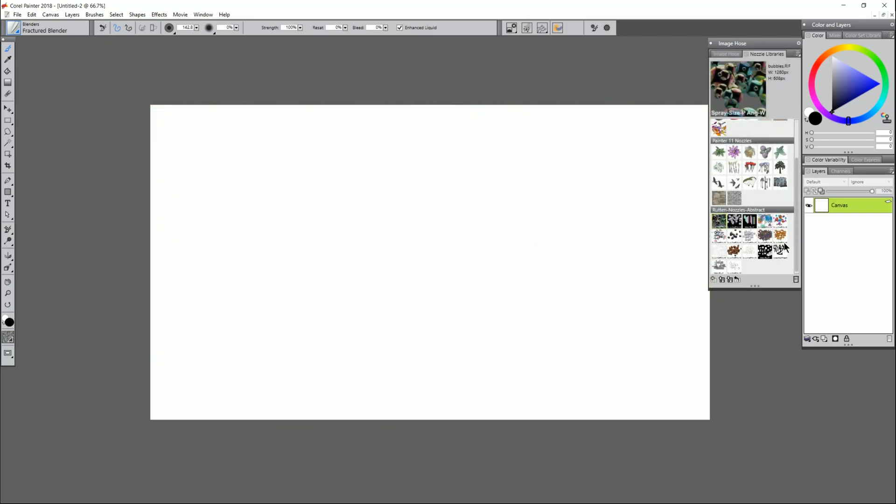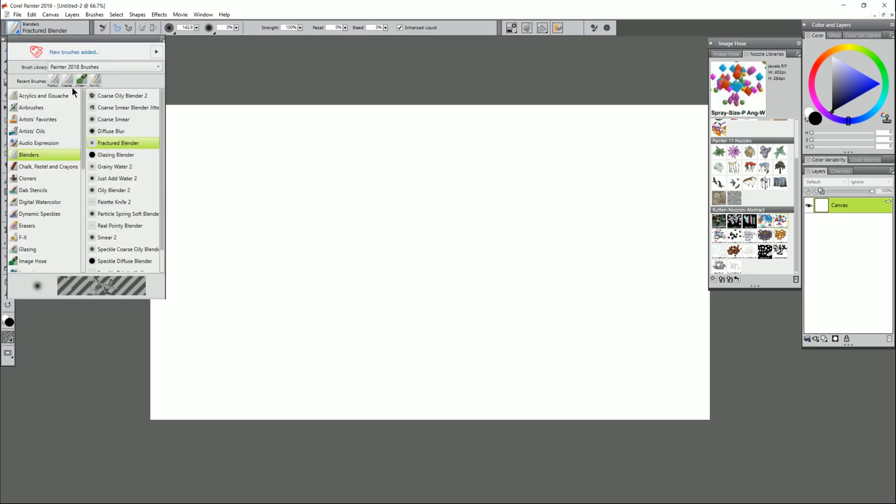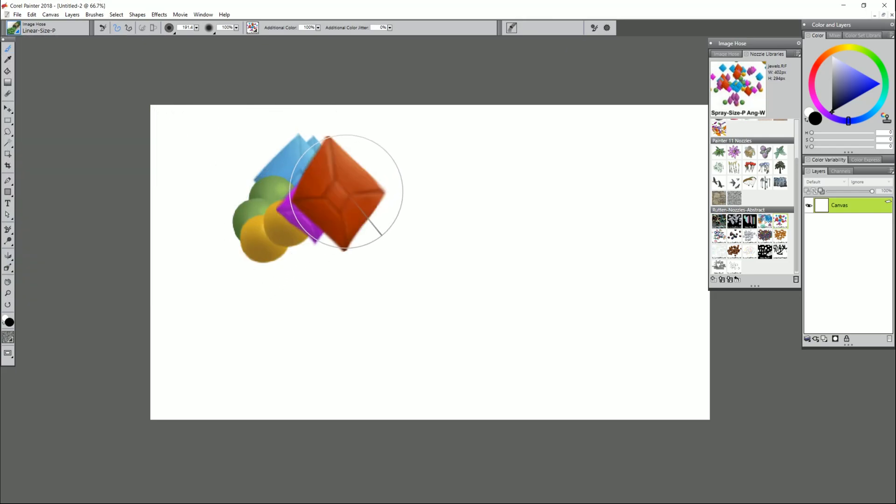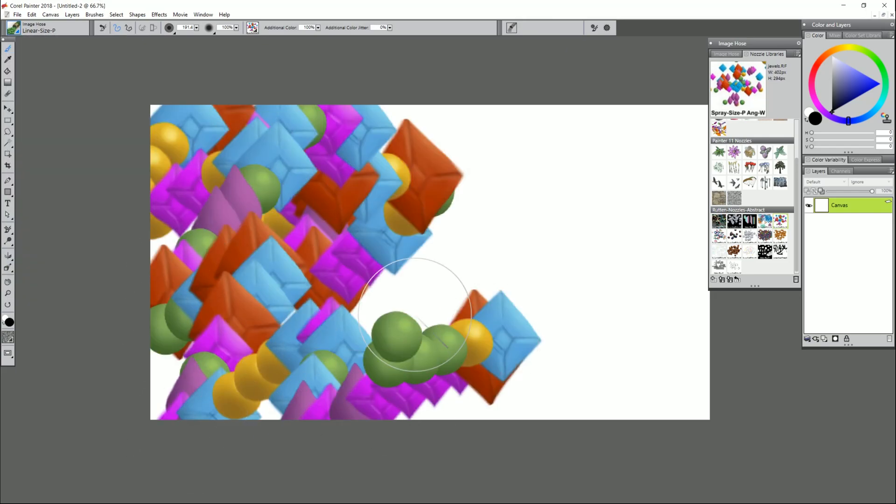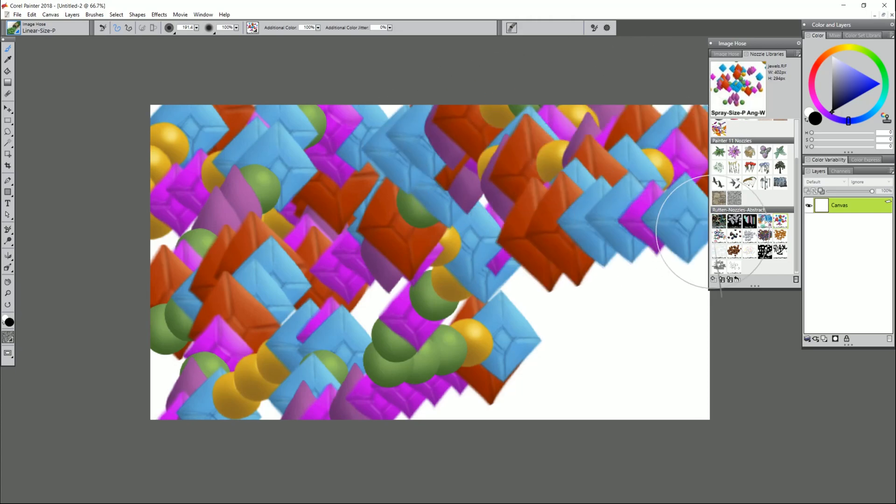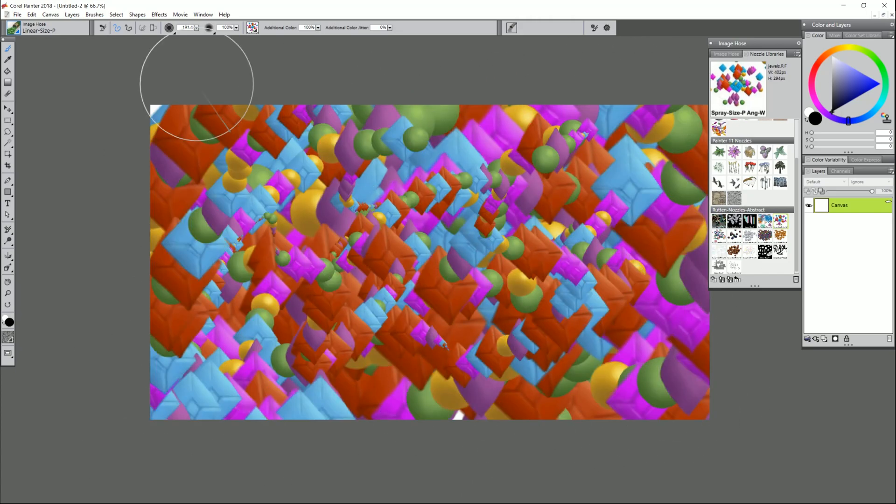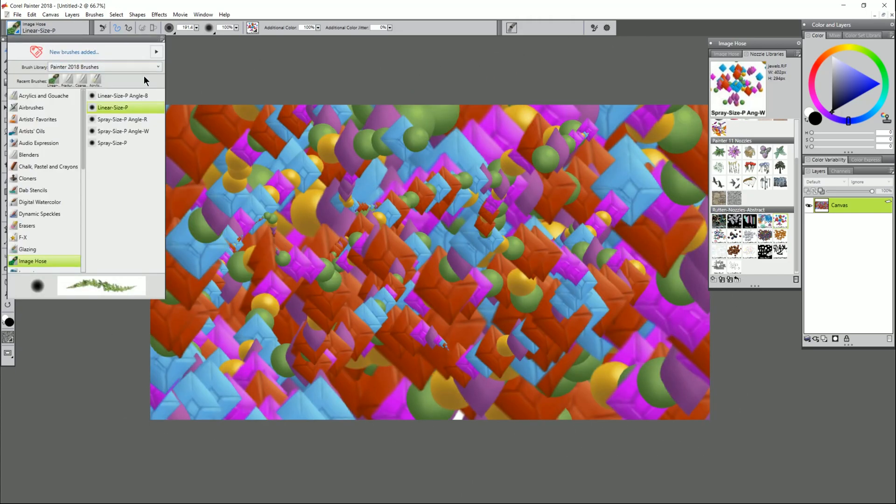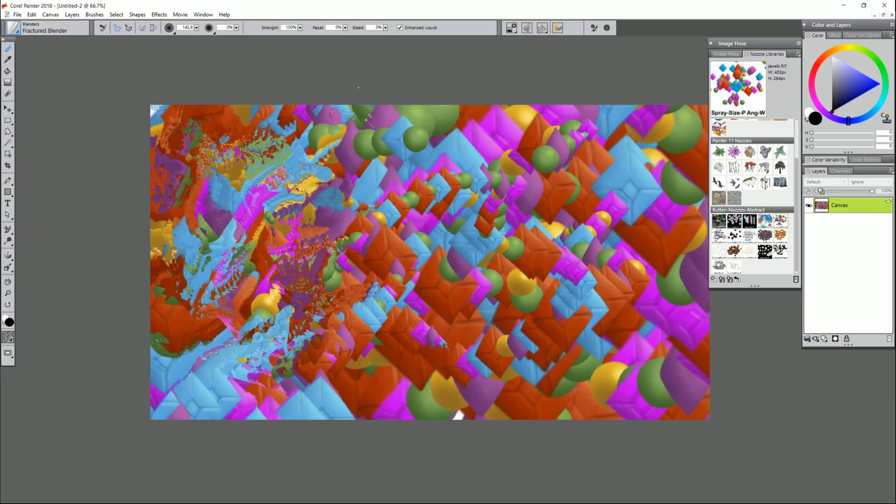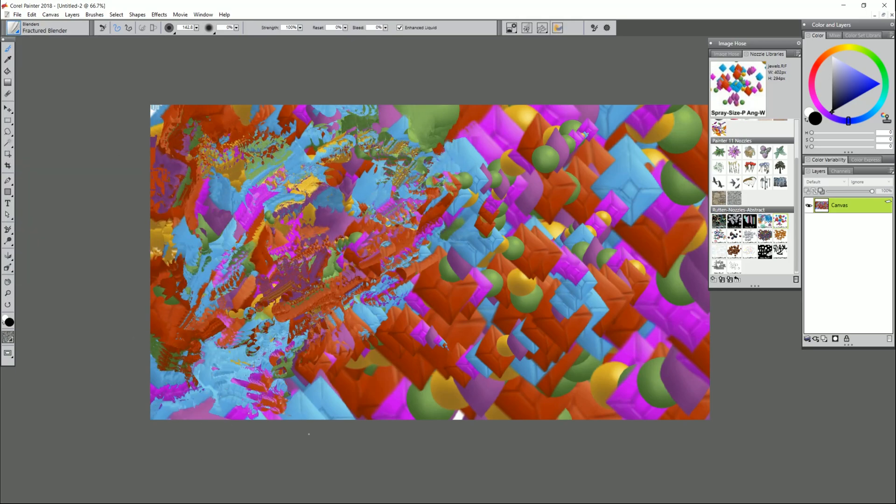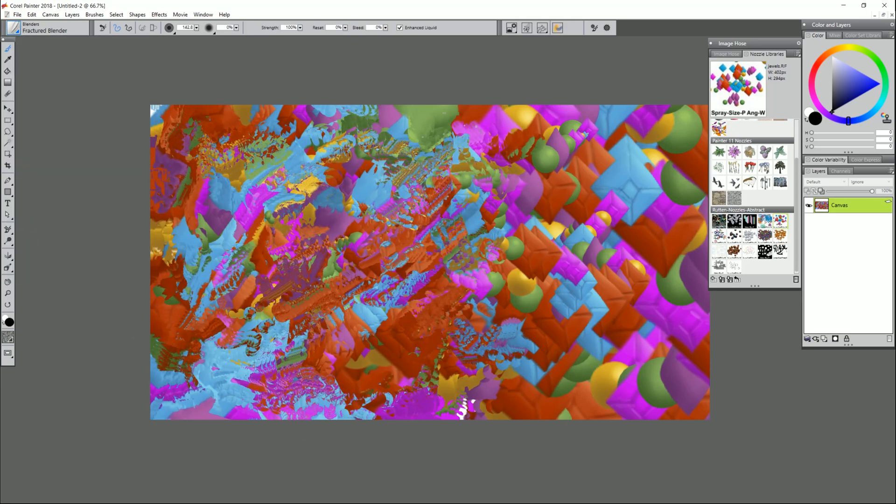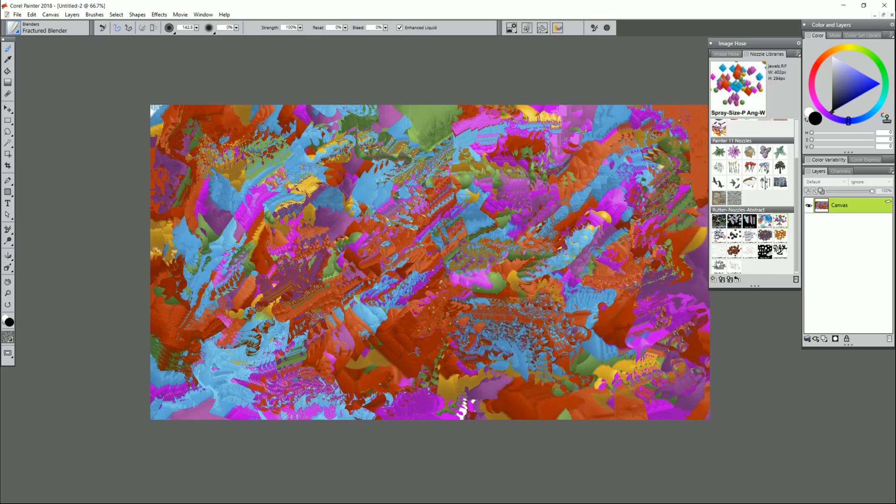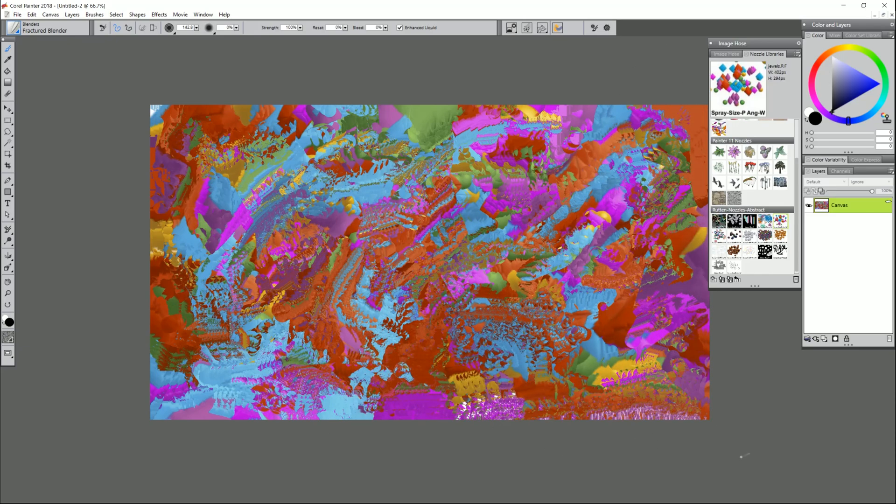Let's try one more example with the image hose nozzles. Let's try jewels. Again we need to go back to the linear size P image hose brush. A nozzle is what comes out of the image hose brush and again we can put down some color like this and then we just go over it with a blender. Let's go back to that fractured blender and we can paint over it and blend it and that helps it look more organic. So as you can see I made another quick and easy background without a whole lot of effort.